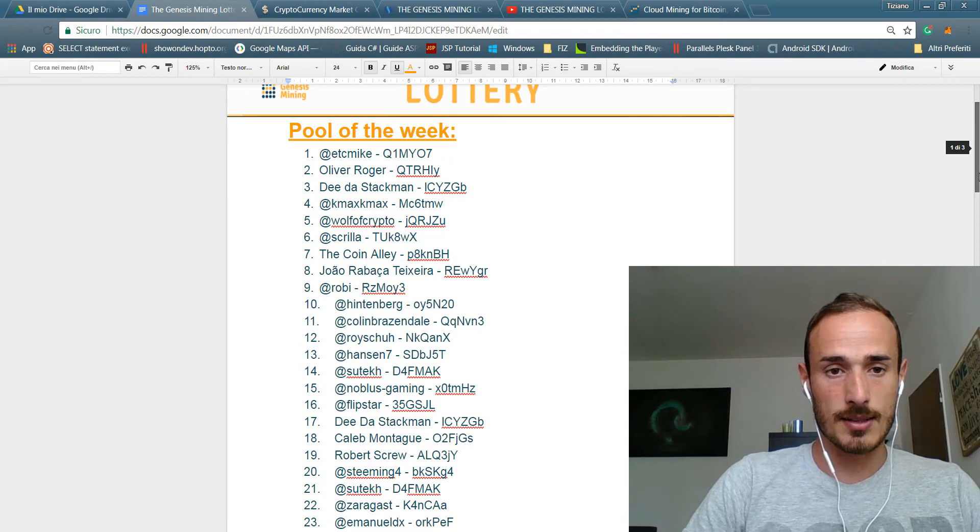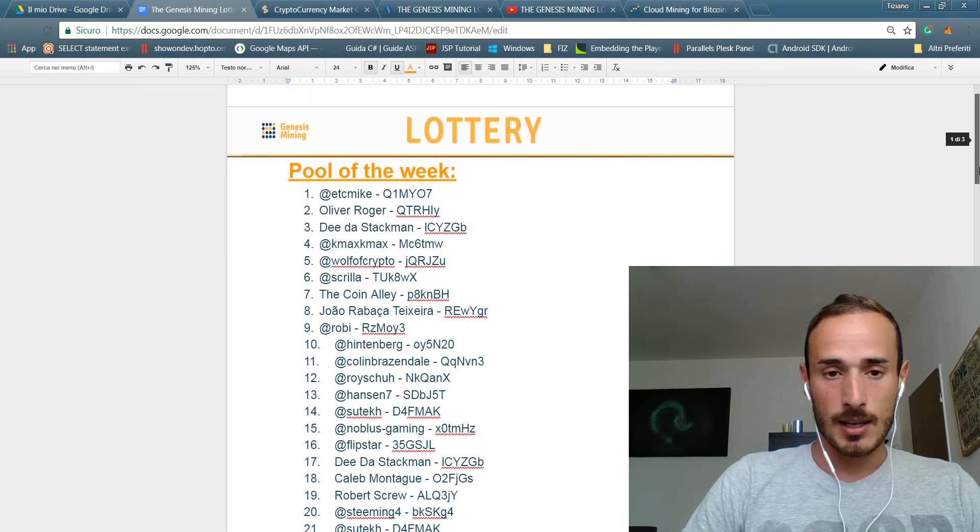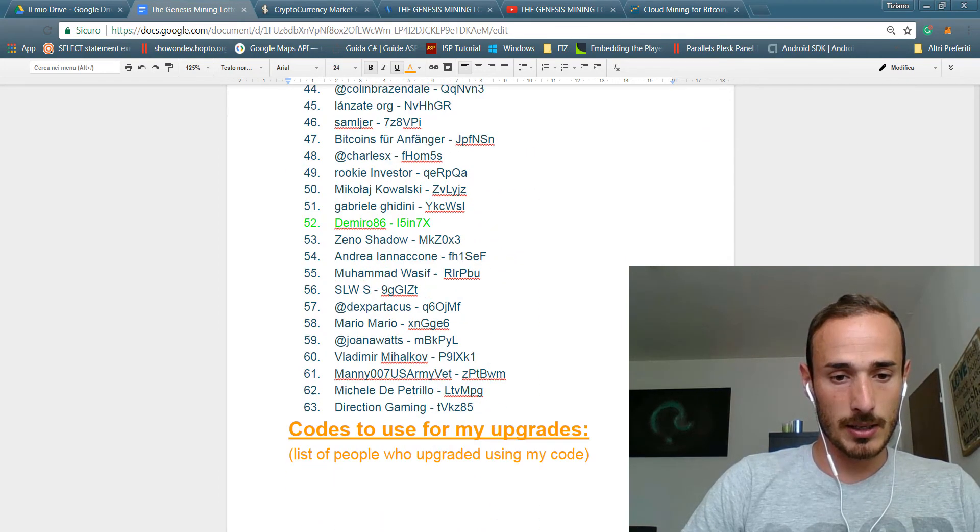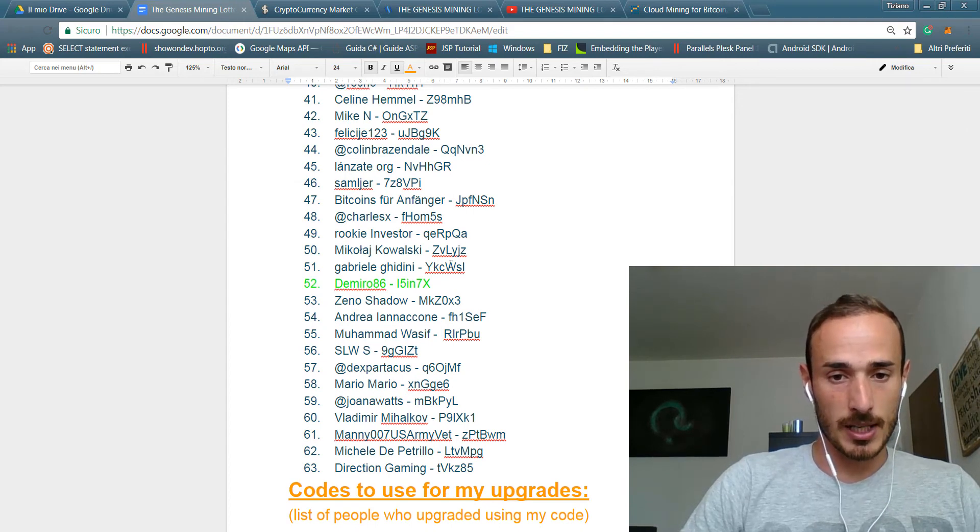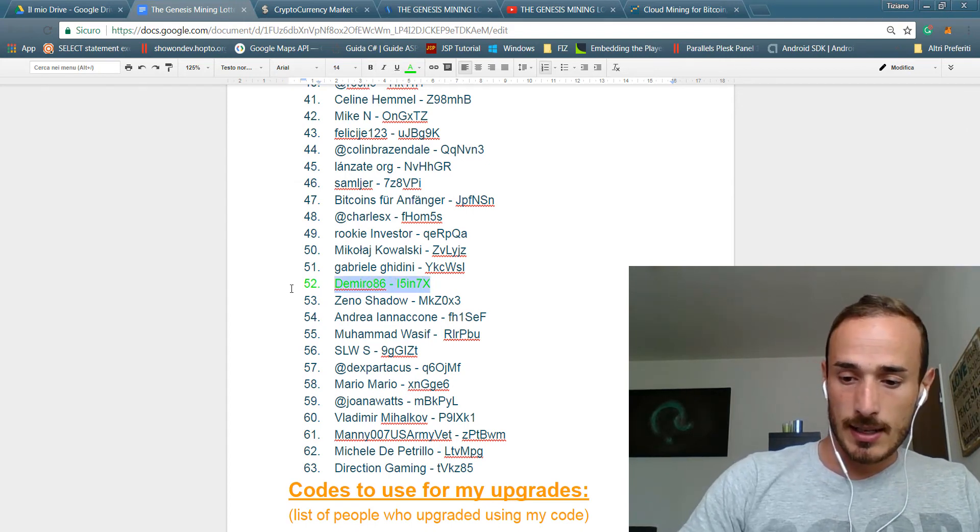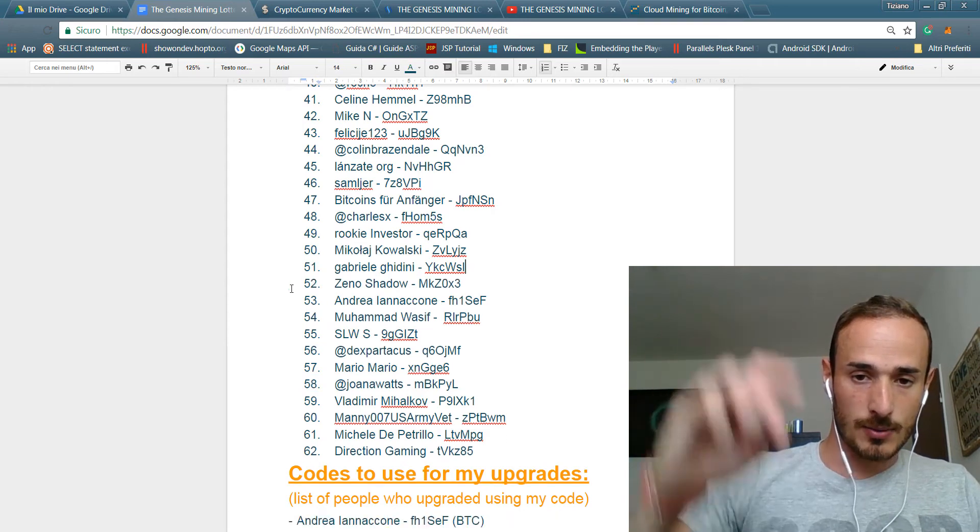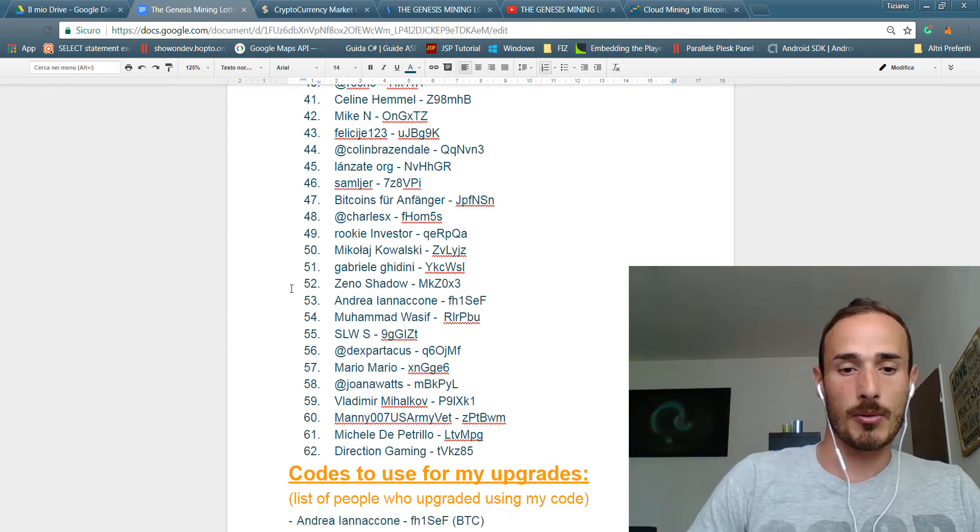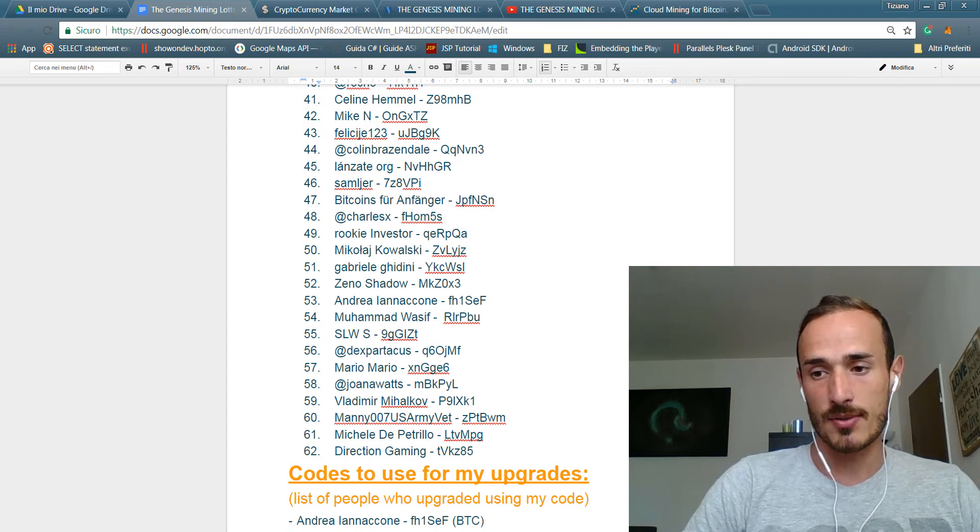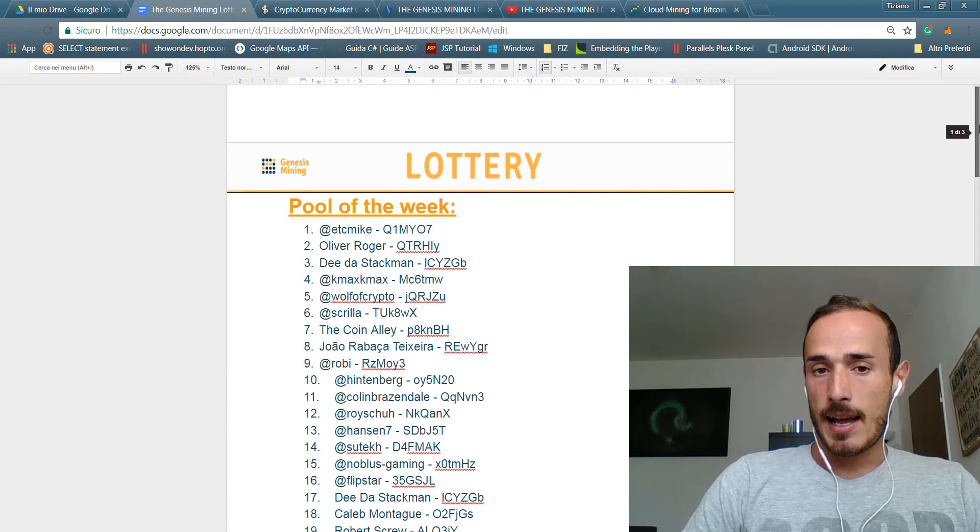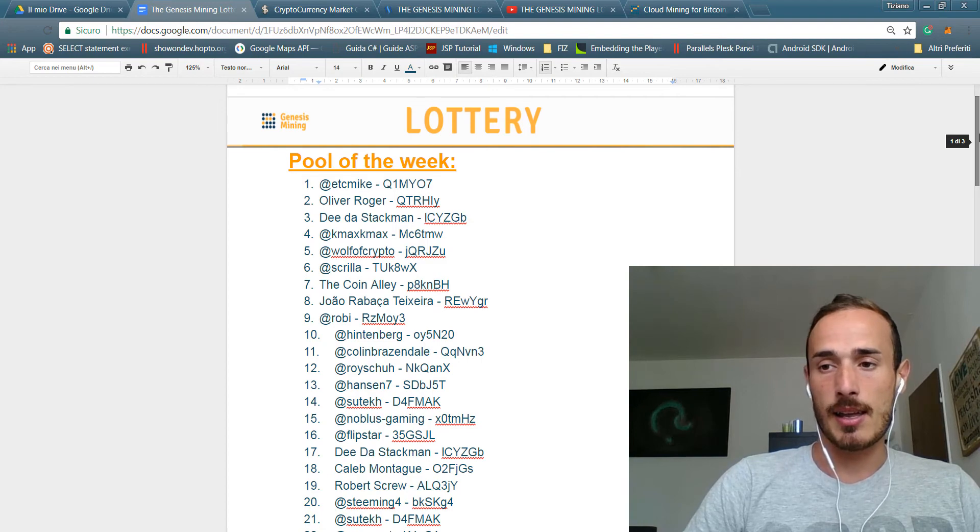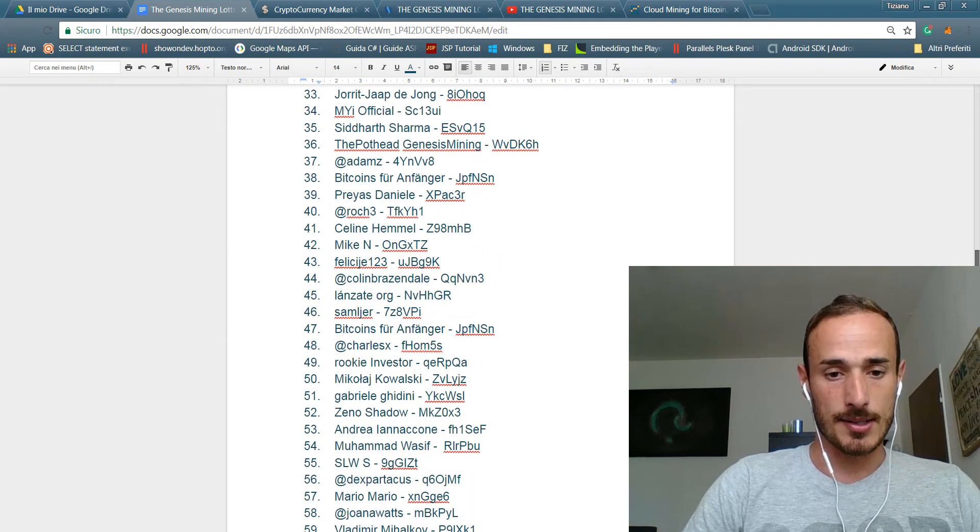This is the pool of the week, looks like this with 63 persons but actually Demiro86 was the winner of last week, so I will remove it. So 62 persons for this week.